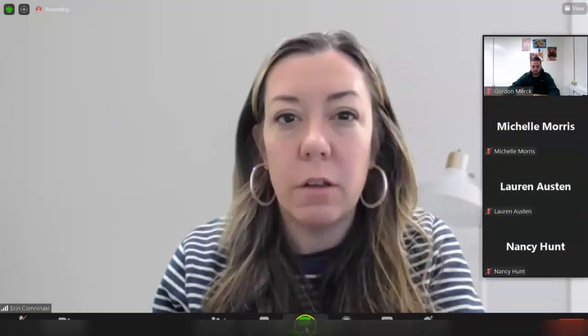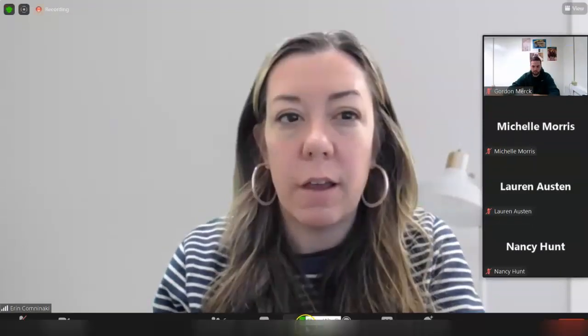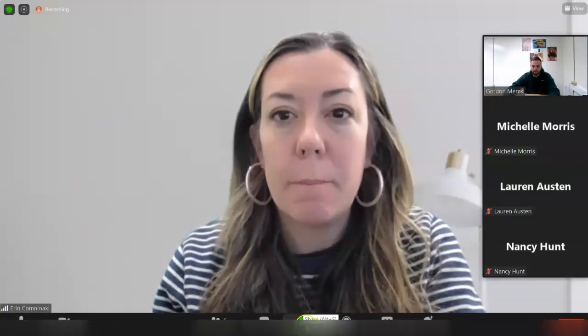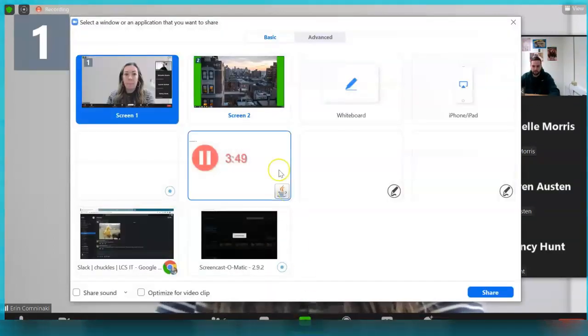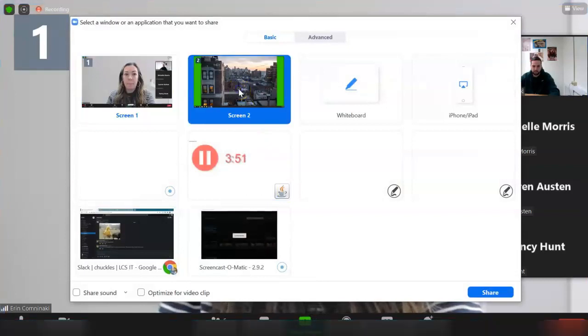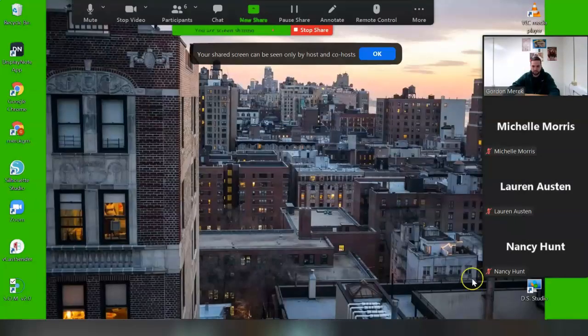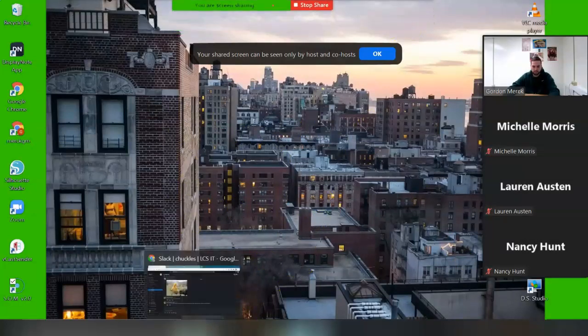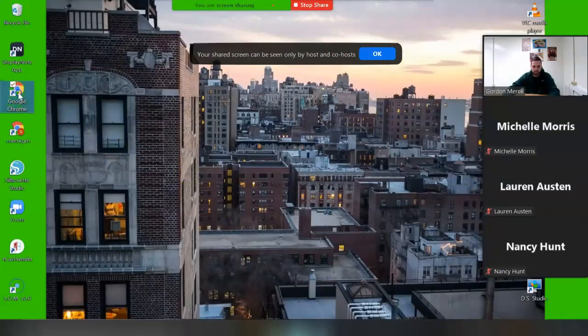The other great feature in Focus Mode is that Gordon can now share his screen or his work with me. When he goes in to share his screen, I, or the host, will be the only person able to see it. If I have a co-host, they too can see his screen, but no other students in the class can see his screen or his work.